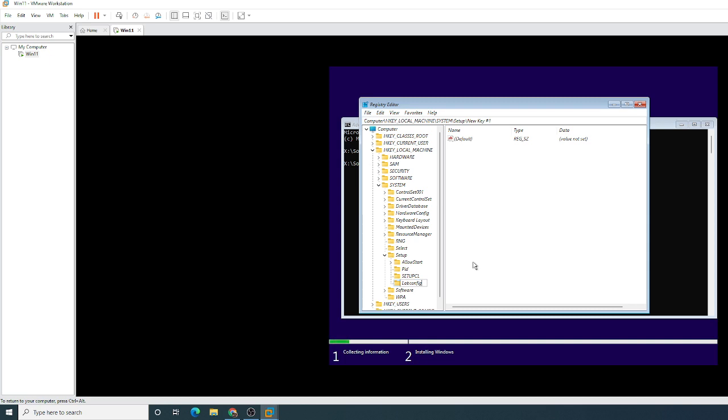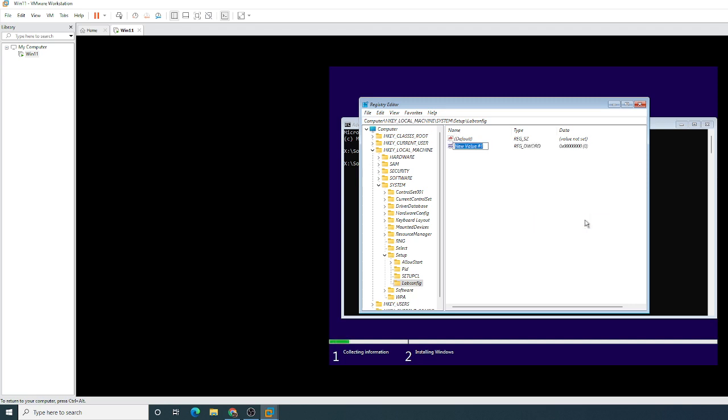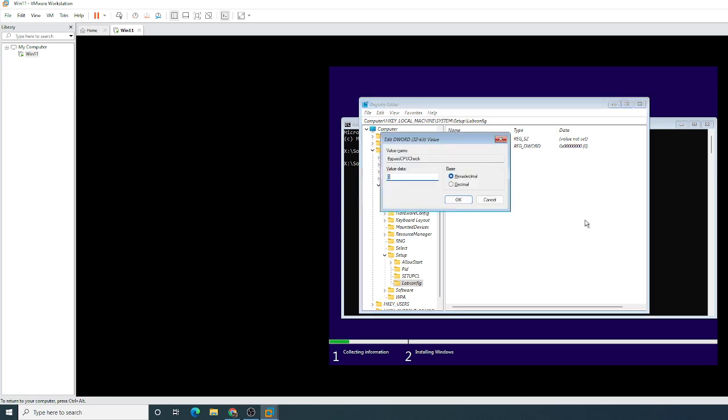And there's a couple of DWORDs we need to create in here, four in total. So one is bypass CPU check. Right click, hit New, DWORD 32-bit value. If you make sure it's all in the same case, so capital B, CPU in caps, check with capital C. So at the moment this is turned off, so we want to turn it on. So we need to hit Enter, set that to a one.